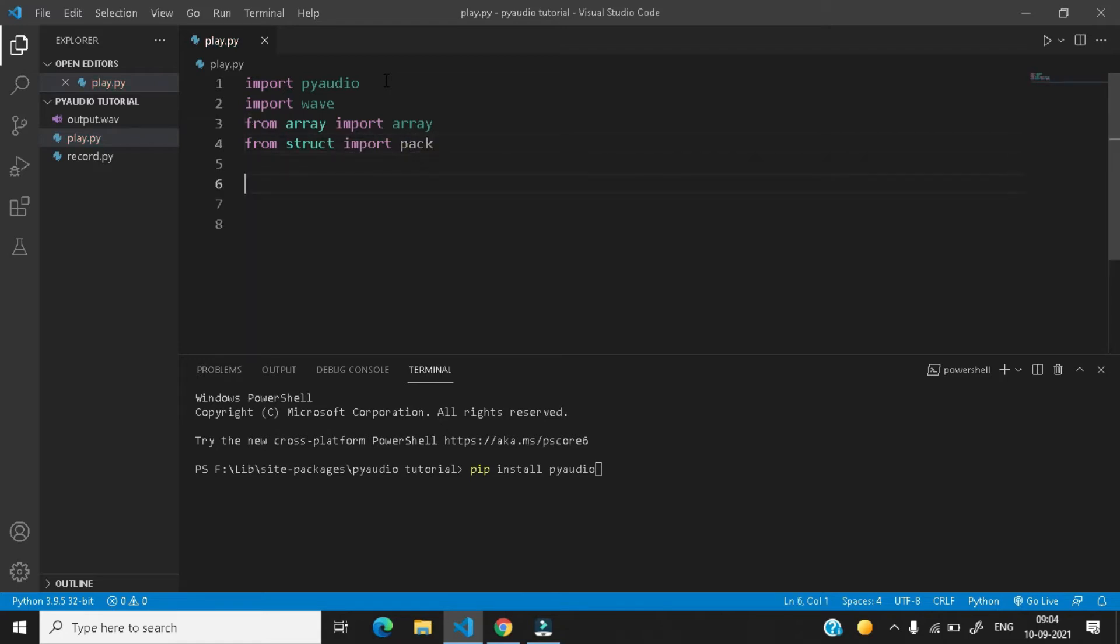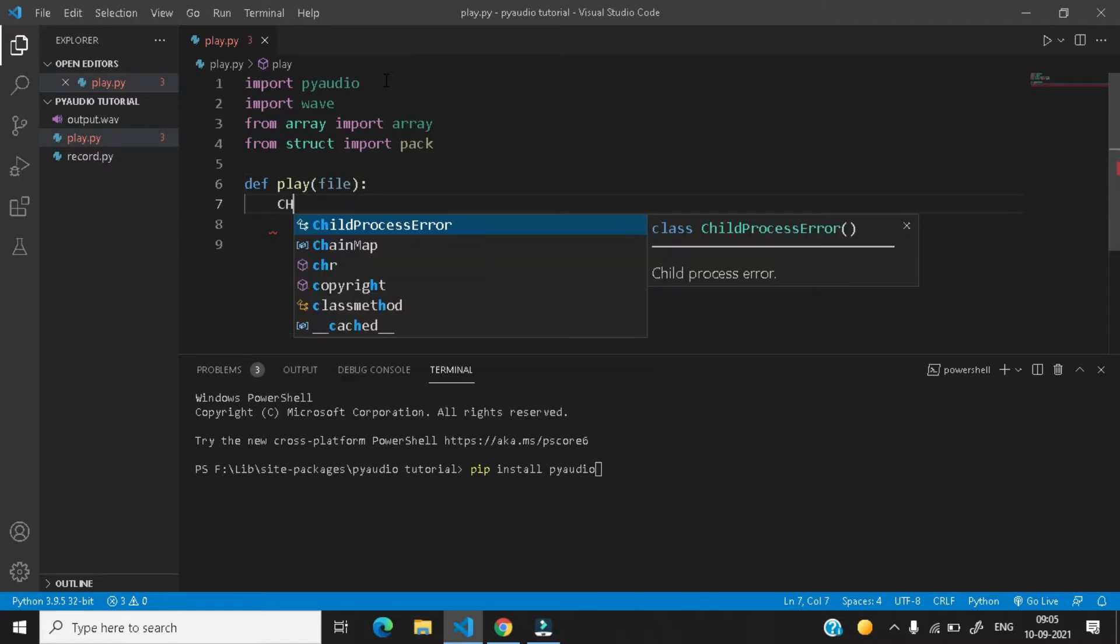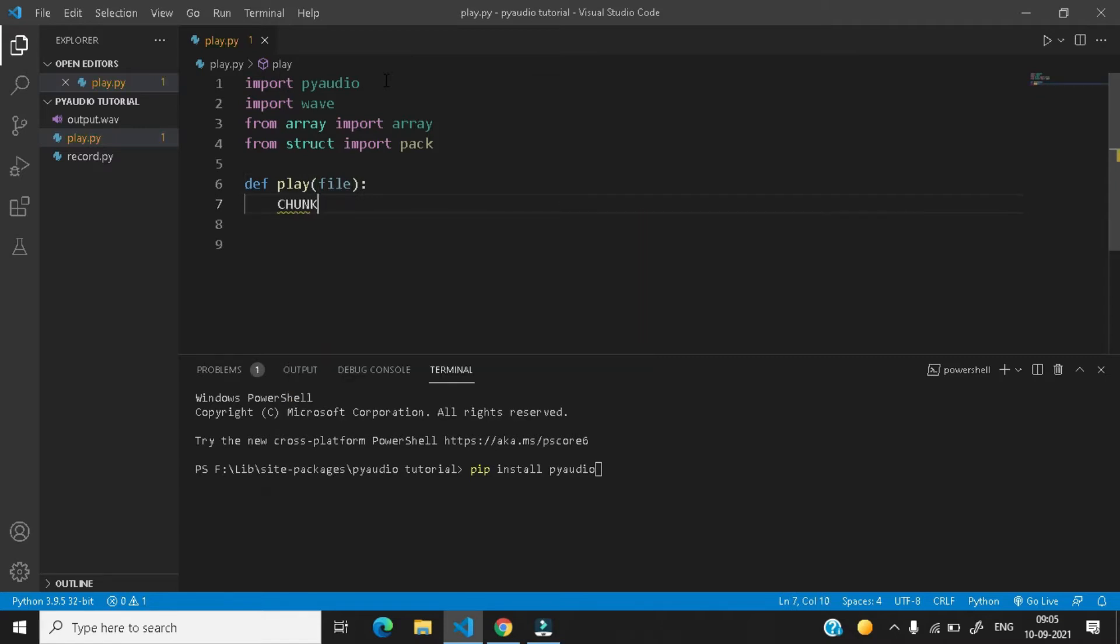So we have imported all our required modules and now let us create a function def play and here file. Give a colon and let's first define a variable which is chunk and set its value to 1024. I will be later explaining you what this chunk is.